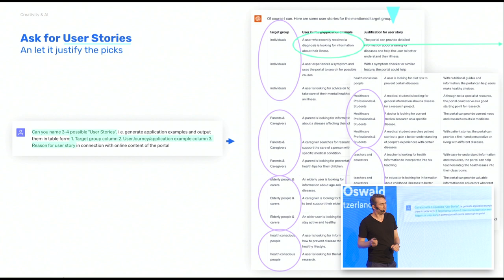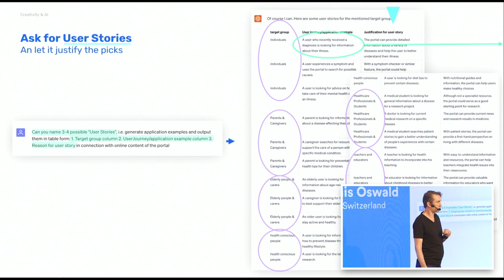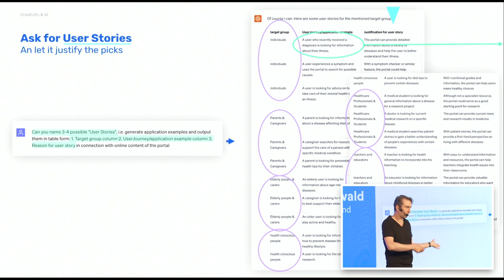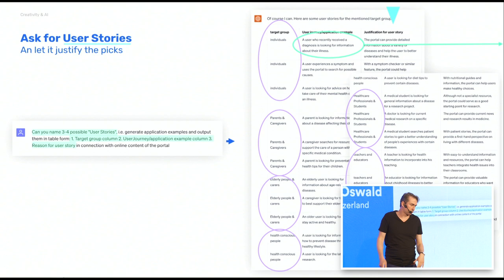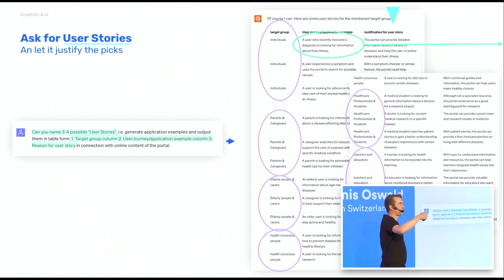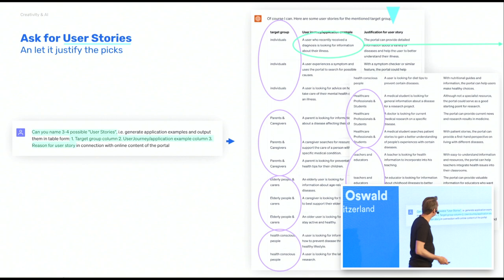So we can go further and say: 'Can you take these target groups and give me three to five user stories for each of them?' I could have typed a hundred — it doesn't matter. Grab a coffee, come back an hour later. What I like to do when using these tools is add a third column: I ask the tool, 'Can you justify your pick? Why did you choose that? What is the reason for it?' — because it's a black box.